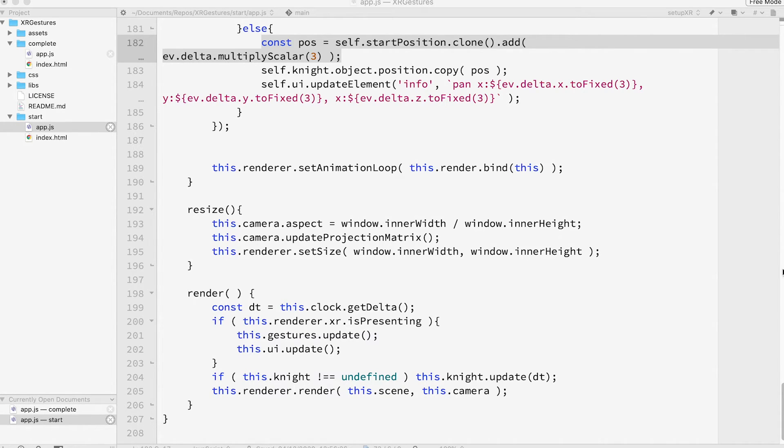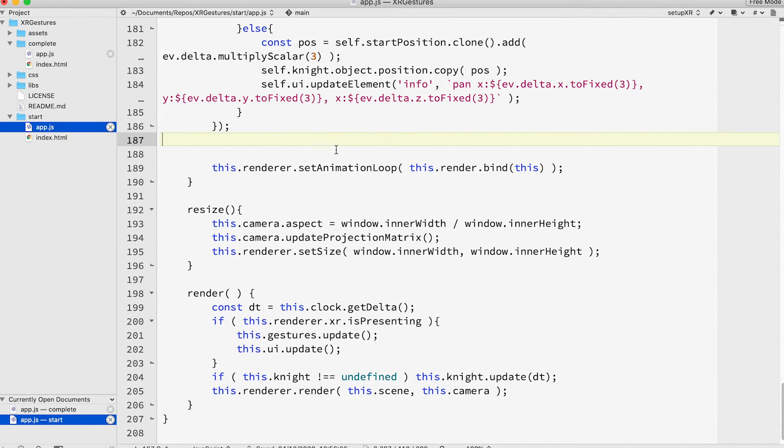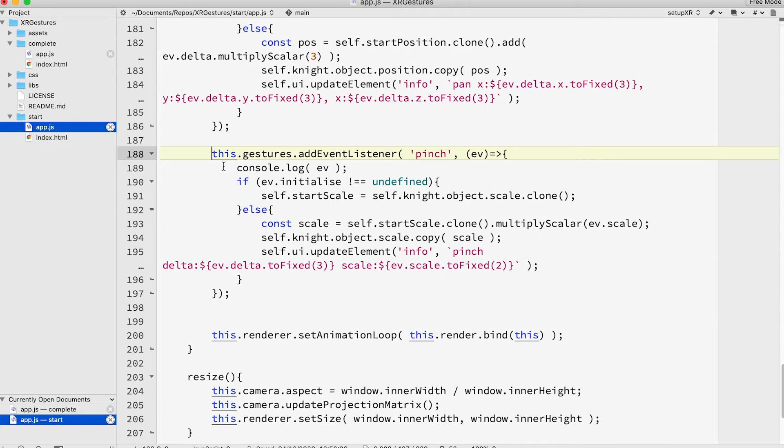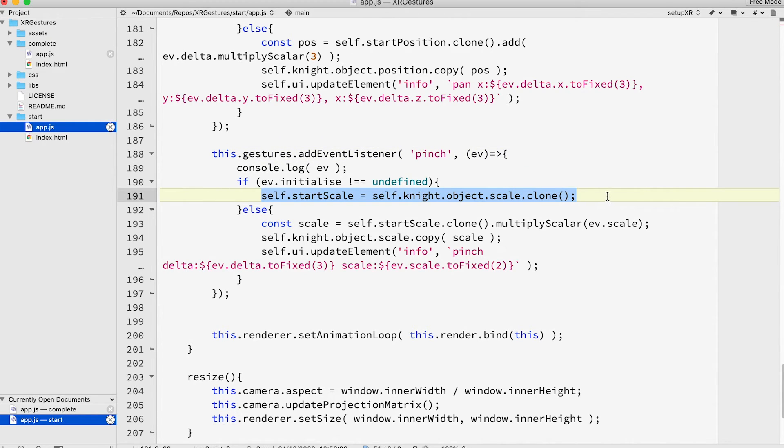But you can also use double touch events. Let's add a pinch event. Notice the use of the initialized call to store the starting scale of the knight object.